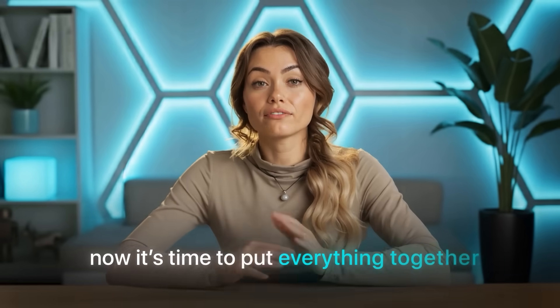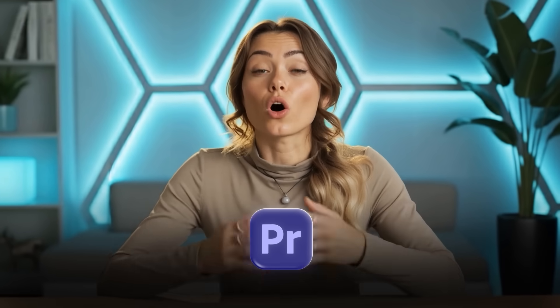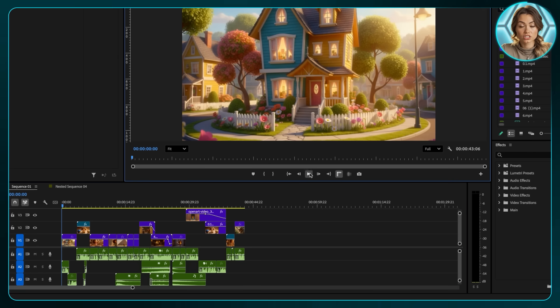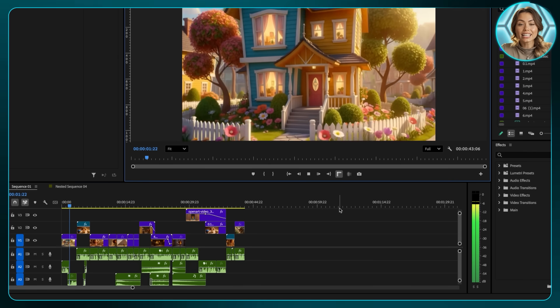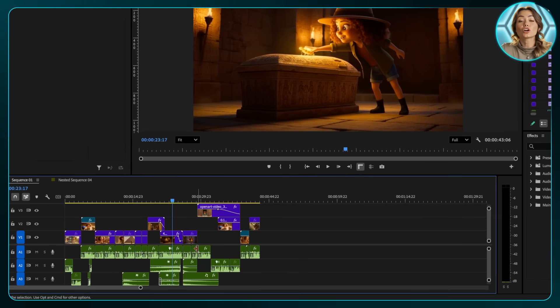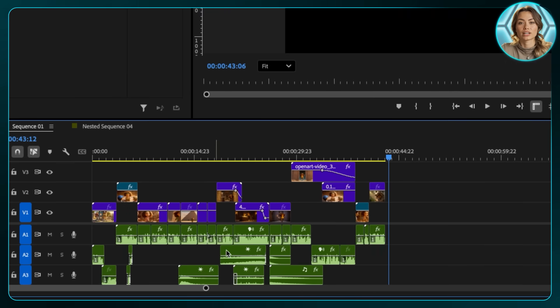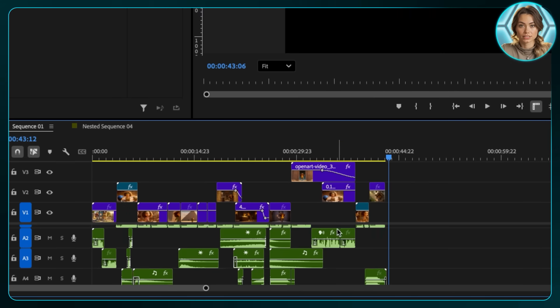Now it's time to put everything together. I used Premiere Pro for editing, but you can use any editing software you like. I added simple transitions like fade-ins and fade-outs, plus sound effects — all generated through ElevenLabs. Here's the final result.